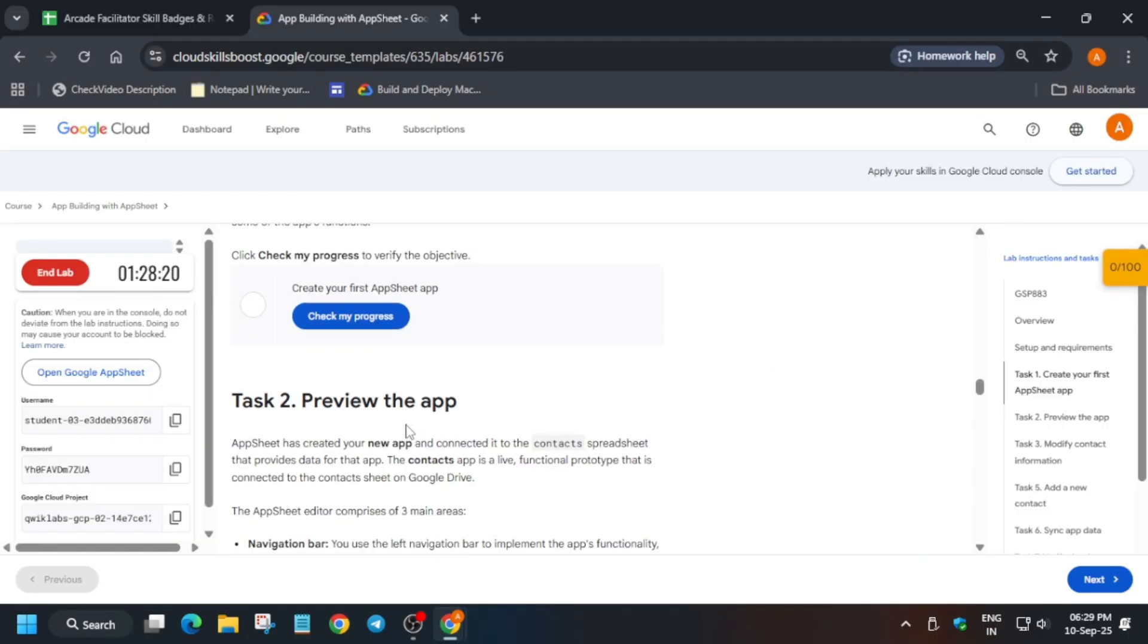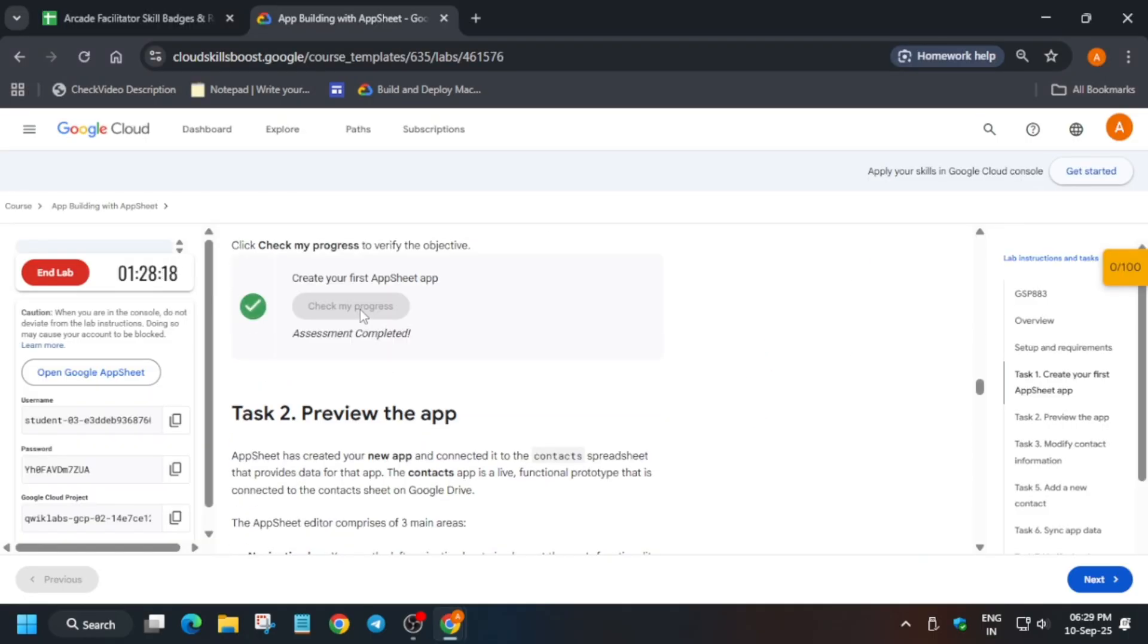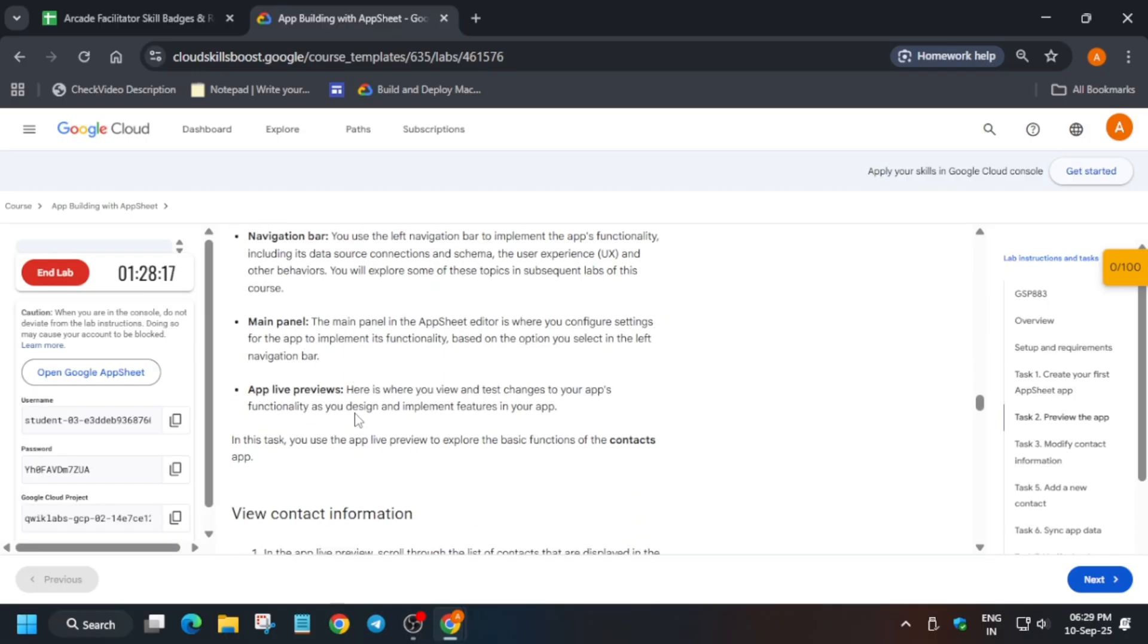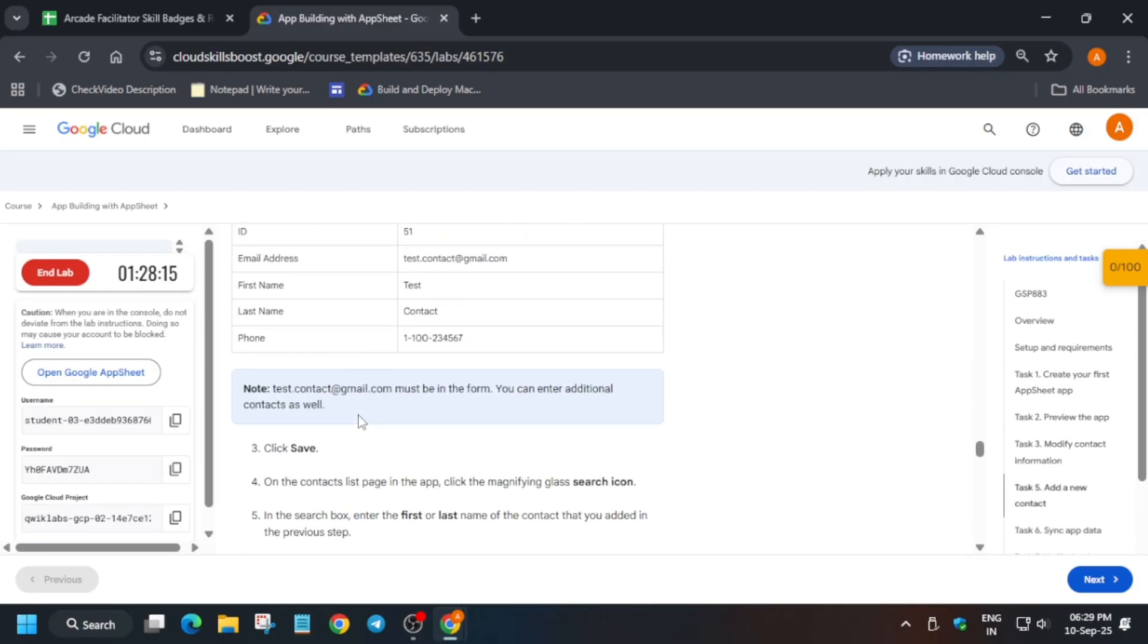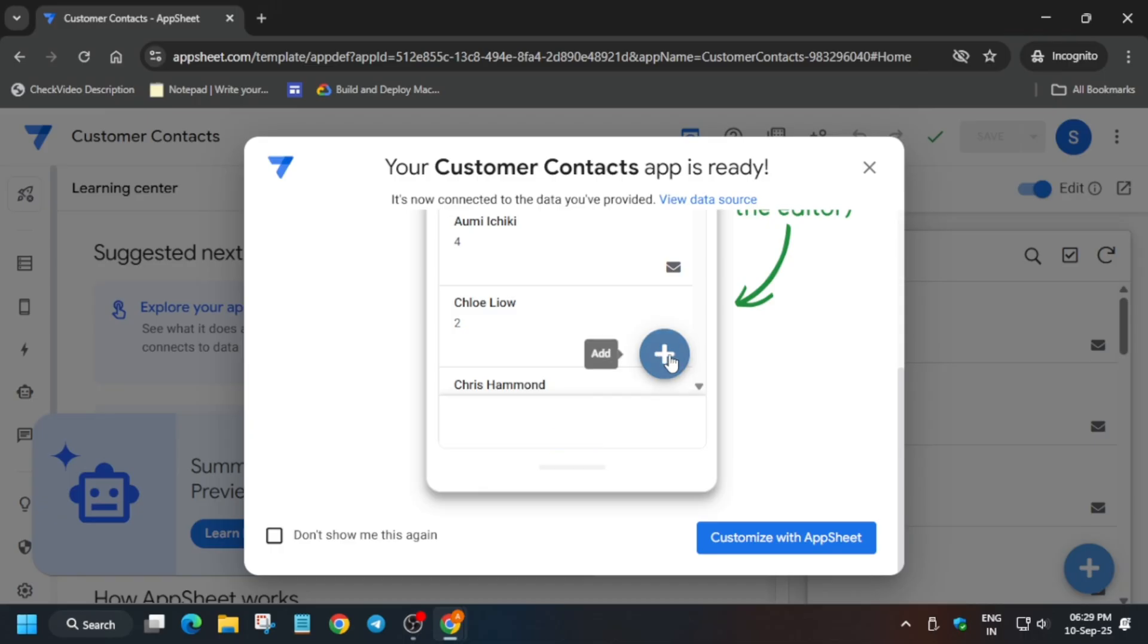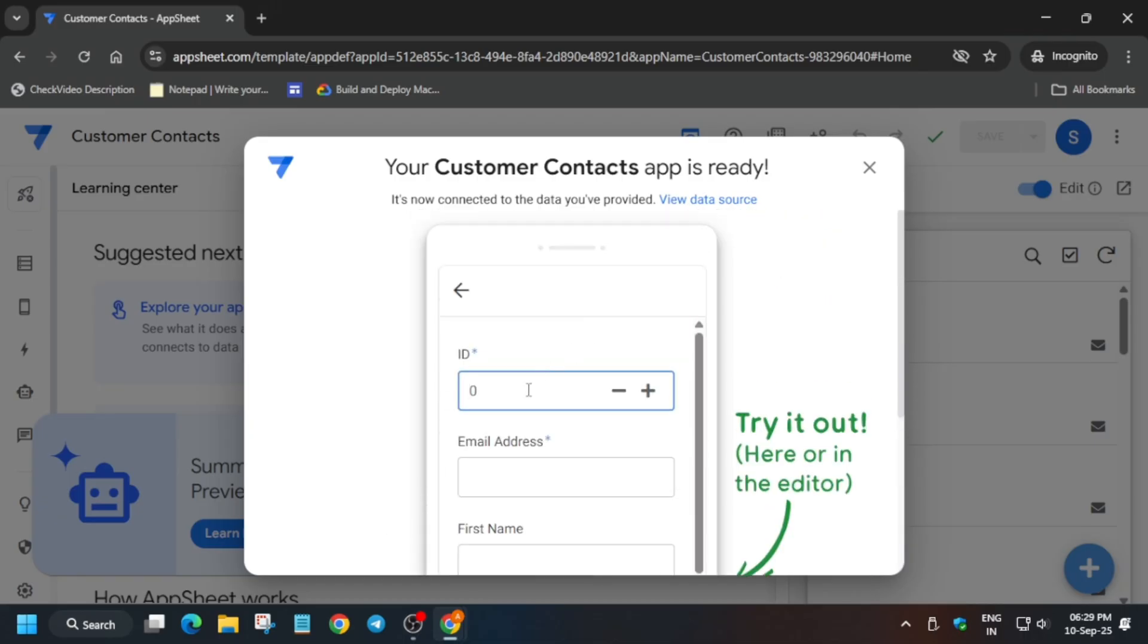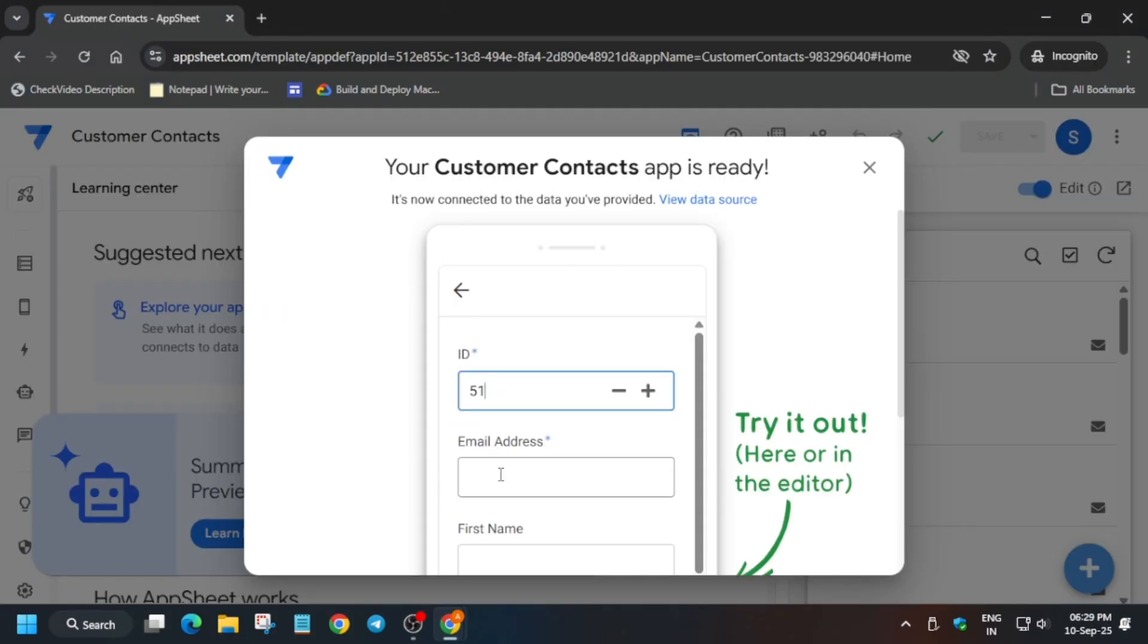We have to click on Check My Progress for Task Number One. Now come over here, copy the ID - you can type also, there's no issue. Click on Plus and then simply enter the ID number. Now here select this email, remove this unwanted space. If by mistake you add, there should be no extra space either on the front side or back side.